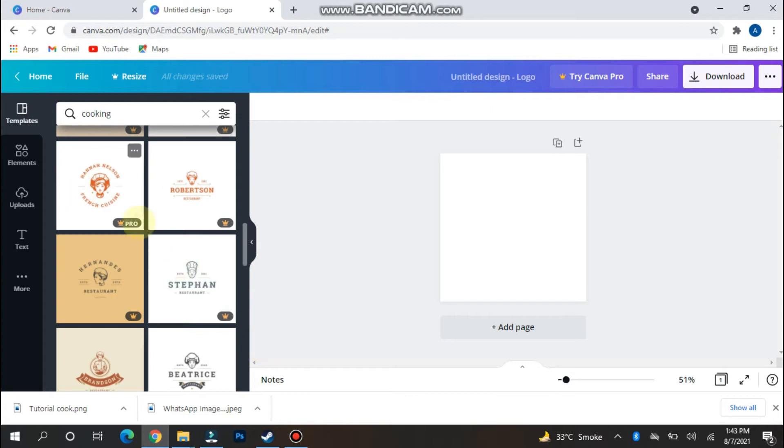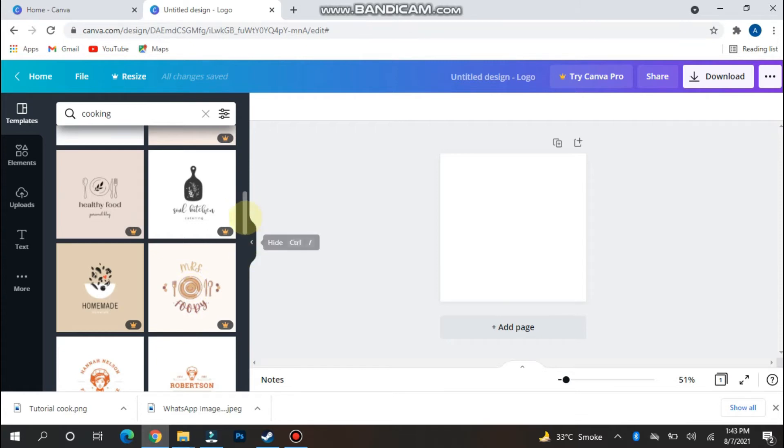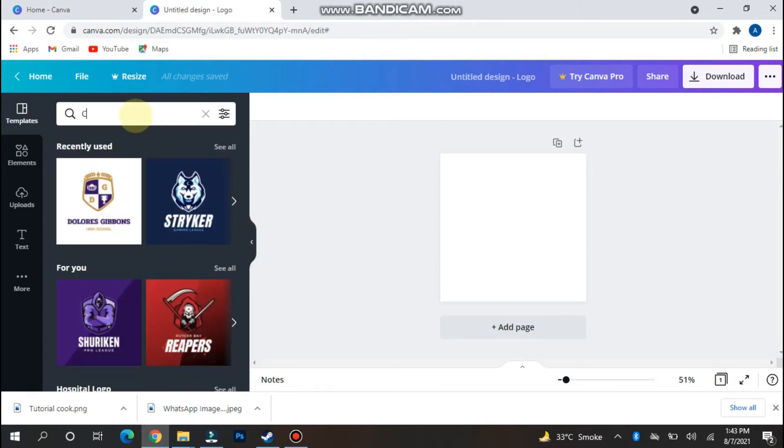This is a circle logo. This is another circle logo. These logos are for pro users. We can select circle cars.